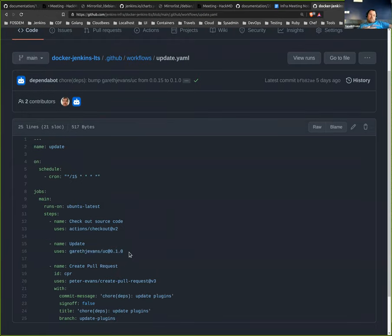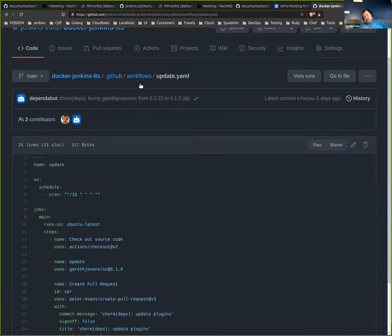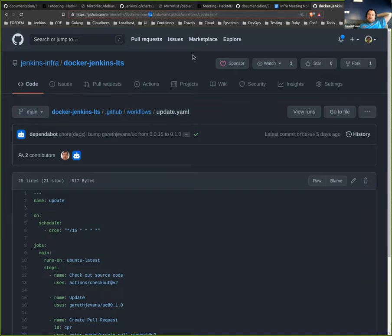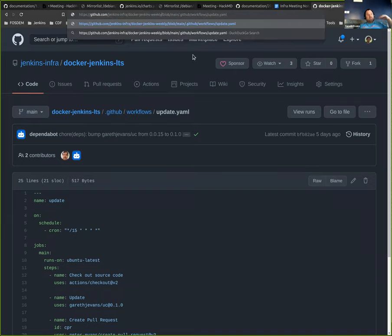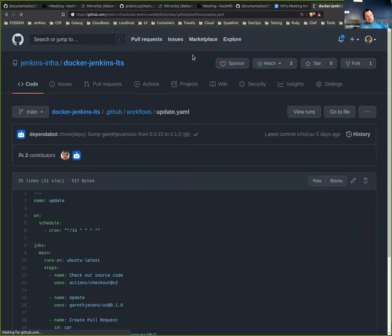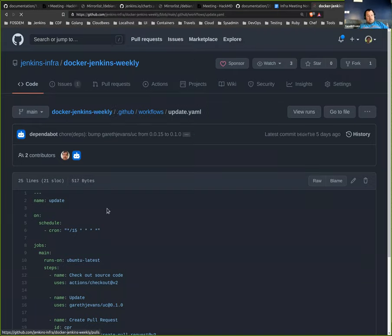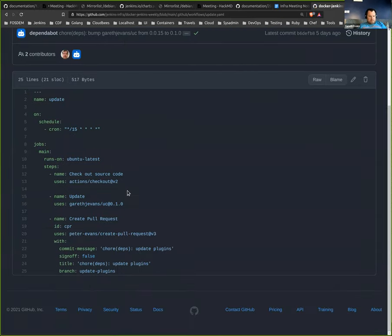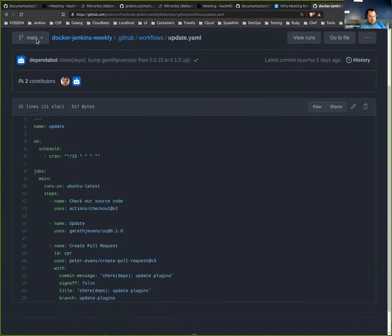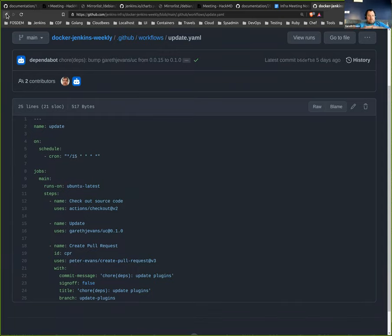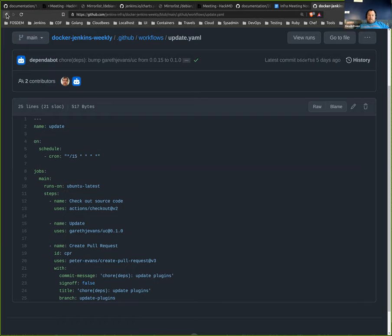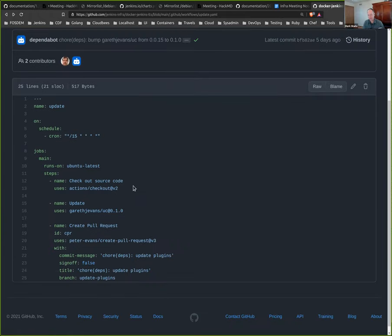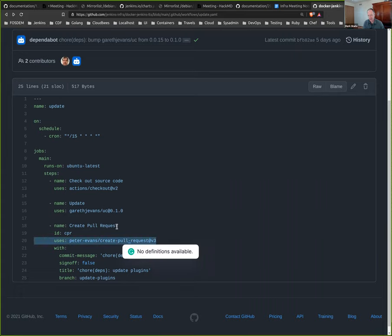So that Peter something or other, Peter Evans, when that runs it will create a pull request if there are local changes. Got it. So what happens here is UC runs and optionally updates plugins.txt. And then the last step there submits a pull request of that changed file.